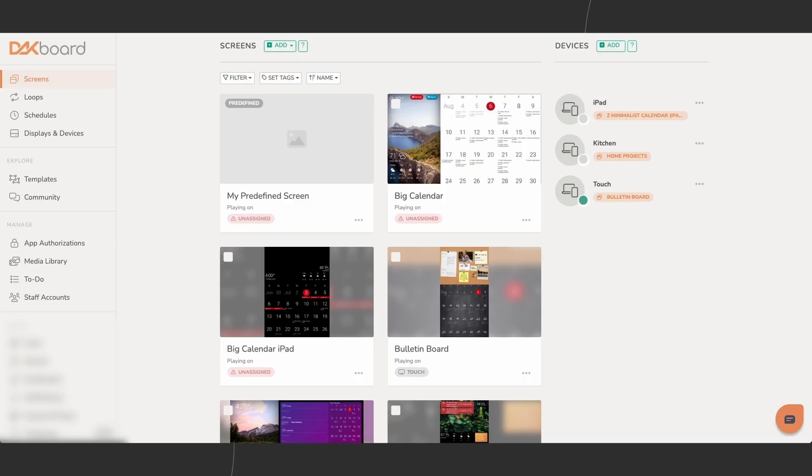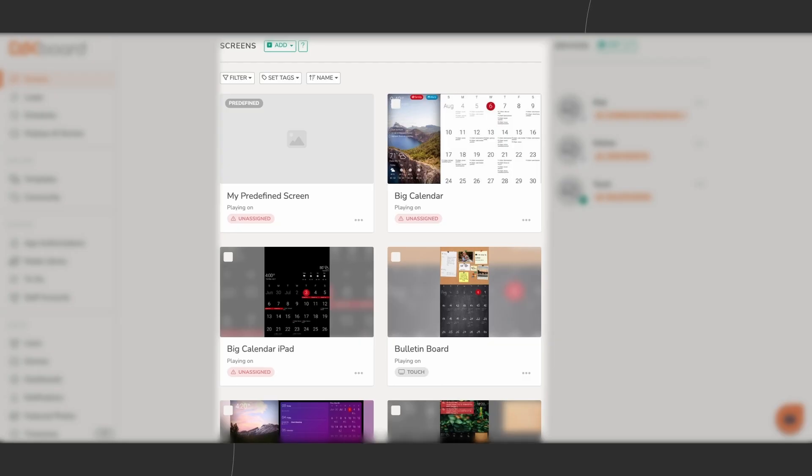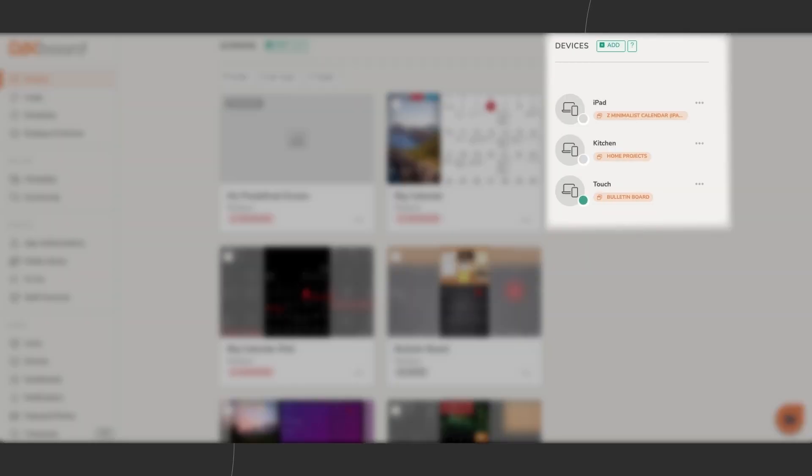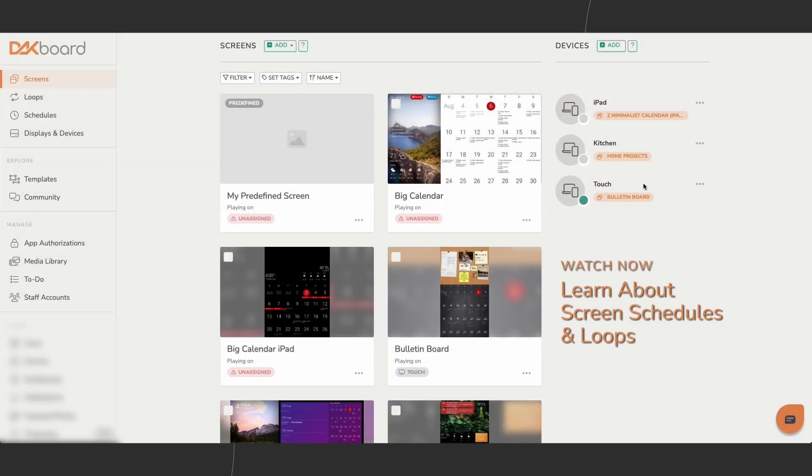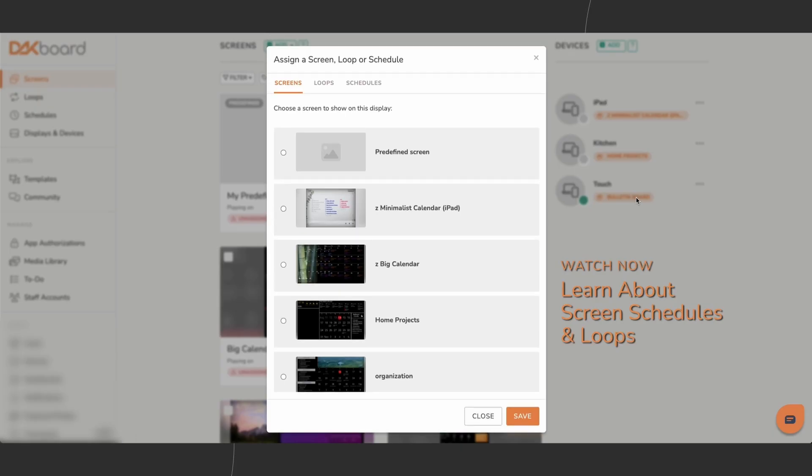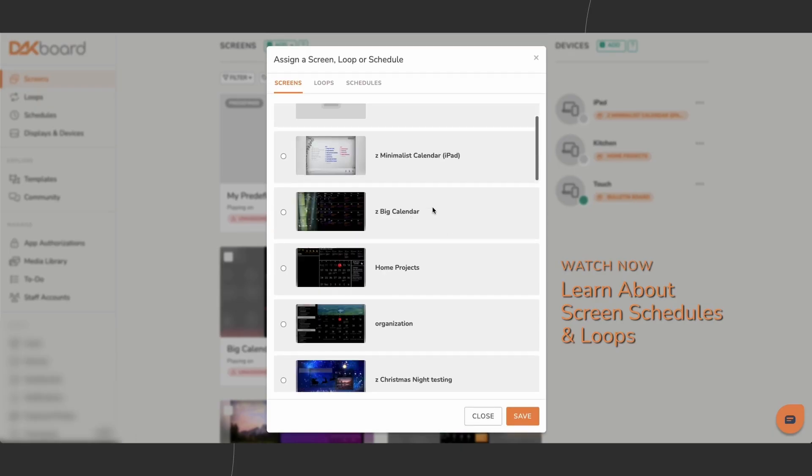While you can create multiple DACboard screens in your account, each device can only display one screen at a time. But you can easily switch which screen is shown.